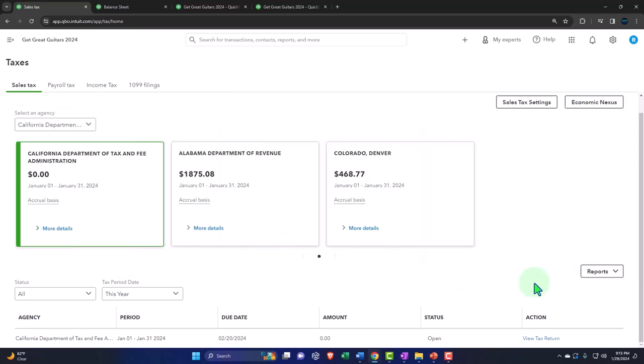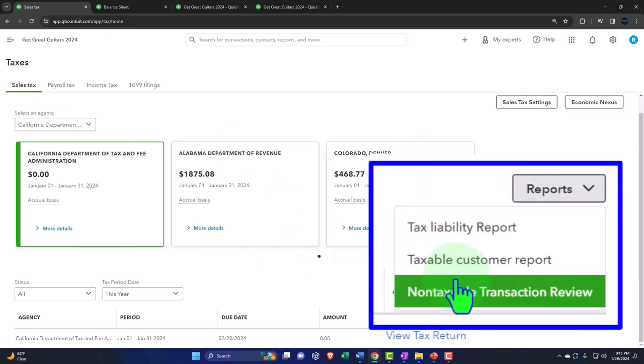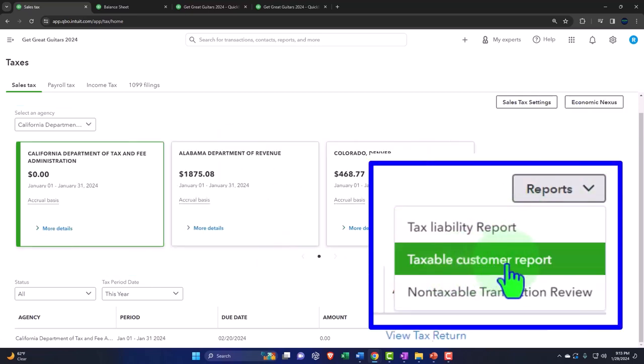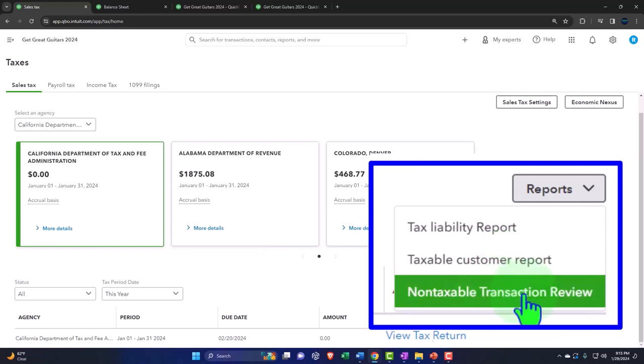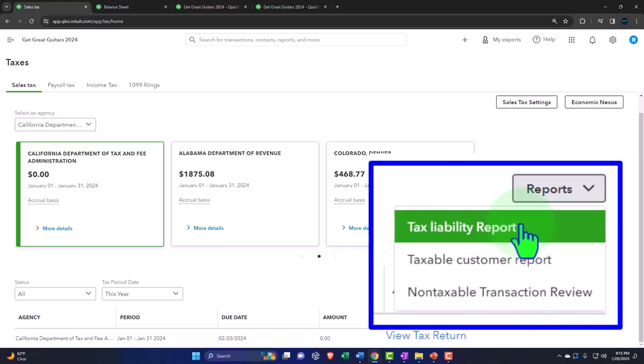You can run the reports down here. We have a tax liability report, tax customer report, non-taxable transaction review. Clearly, when you're looking at the liability, you want to possibly run the liability report.